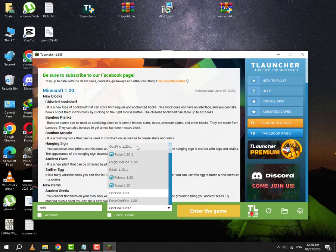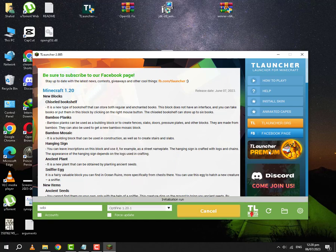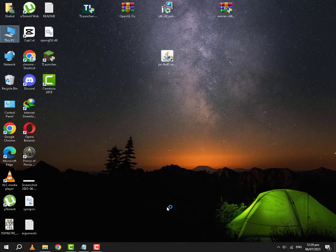Save this and download Optifine 1.20.1 and you are going to run the game. Fingers crossed, hopefully the game will run.